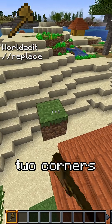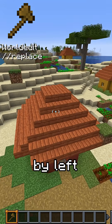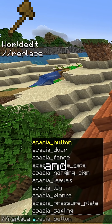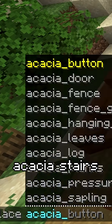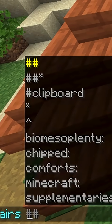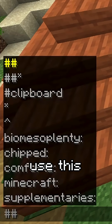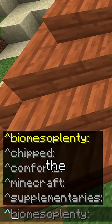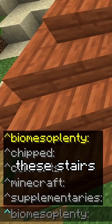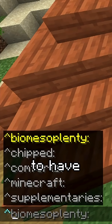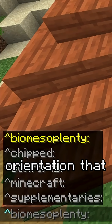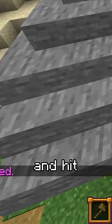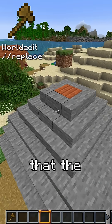We mark the two corners by left and right clicking, then we just type //replace and type acacia stairs. What we then do is use this little arrow there — this basically tells the WorldEdit mod that we want these stairs to have the exact orientation they have right now. We can just type stone stairs and hit enter.